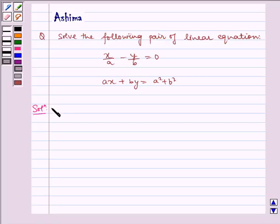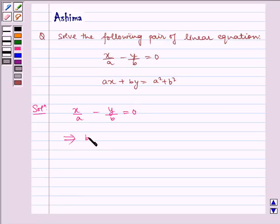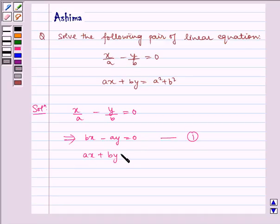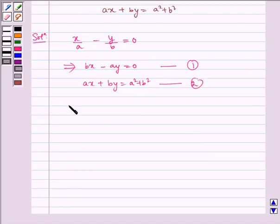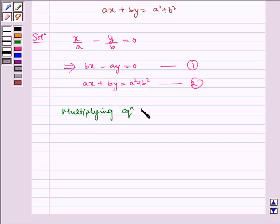Now let us write the solution. The given equations are: x by a minus y by b is equal to 0, which can be written as bx minus ay is equal to 0 — this is equation 1. And ax plus by is equal to a squared plus b squared — this is equation 2.